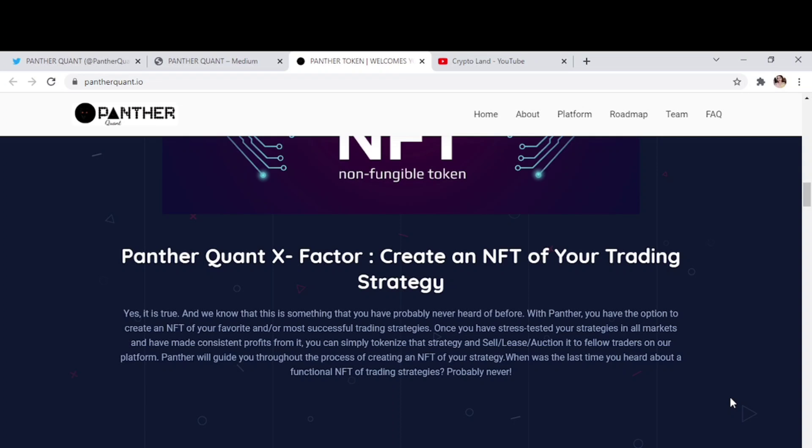With Panther you have the option to create an NFT of your favorite and most successful trading strategies. Once you have stress tested your strategies in all markets and have made consistent profits from it, you can simply tokenize that strategy and sell it, lease it, or auction it to fellow traders on our platform.